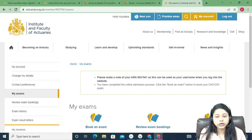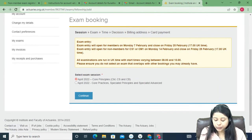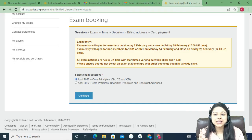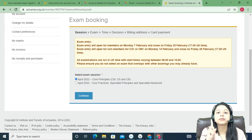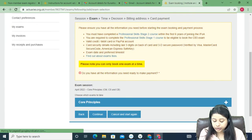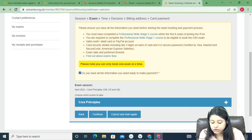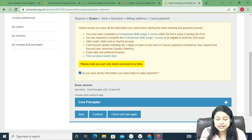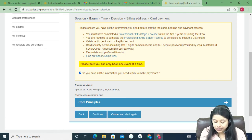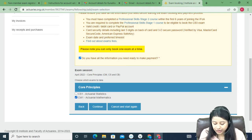You are now logged in. Click on 'Book an Exam'. It will ask which paper you want to book. You can only select CM1 or CS1 — no other exams are available as a non-member. Select the paper you want, for example CM1, and click Continue.